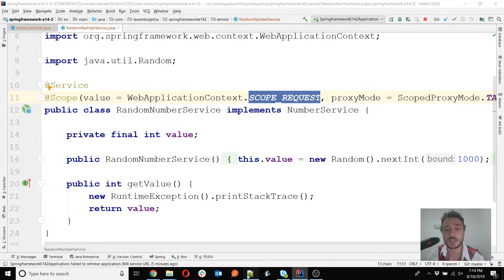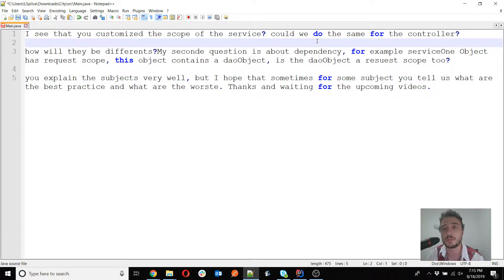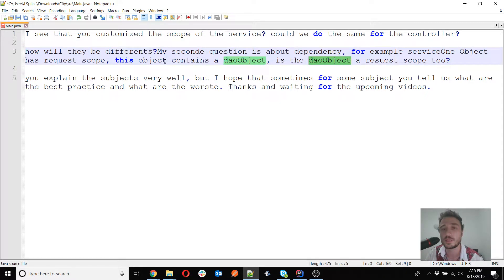So to summarize the first question: is it possible to use request or session scope for the controller? Yes, you can do that for any bean — it doesn't matter which one. In my example I only used it on services to show what happens with different scopes and proxies, but you can apply it to controllers as well. For the second question — if you have another object injected into a request-scoped bean, is it also request scope? The answer is no — the default scope is always singleton.